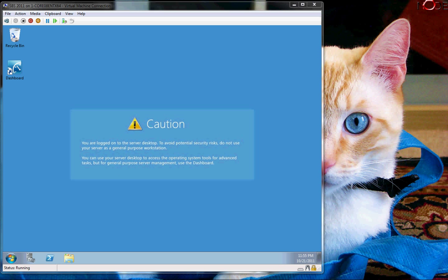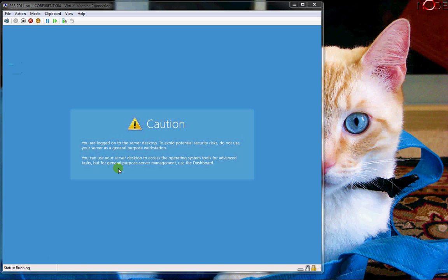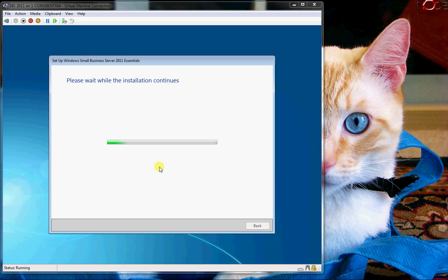Okay, caution. You are logged on to the server desktop. To avoid potential security risks, do not use your server as a general purpose workstation. You can use the server desktop to access the operating system tools for advanced tasks, but for general purpose server management, use the dashboard.